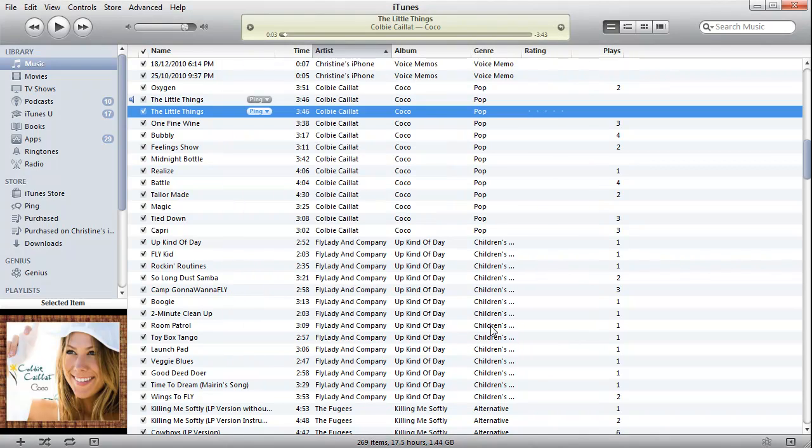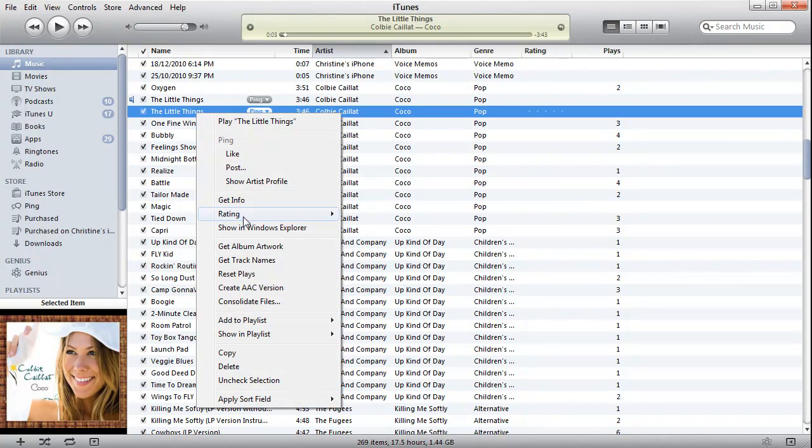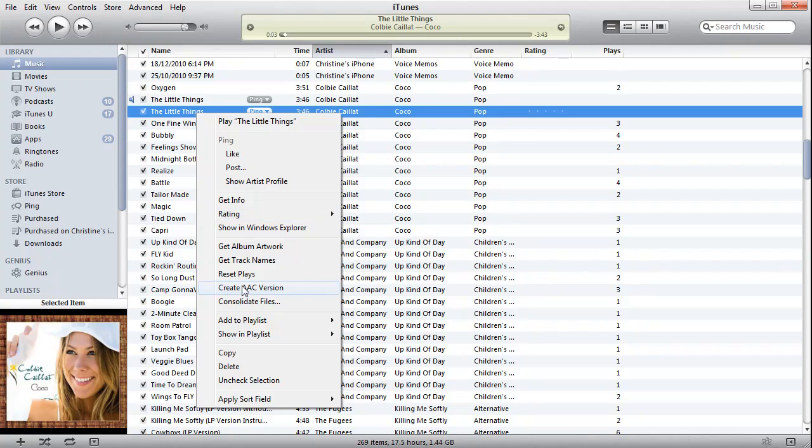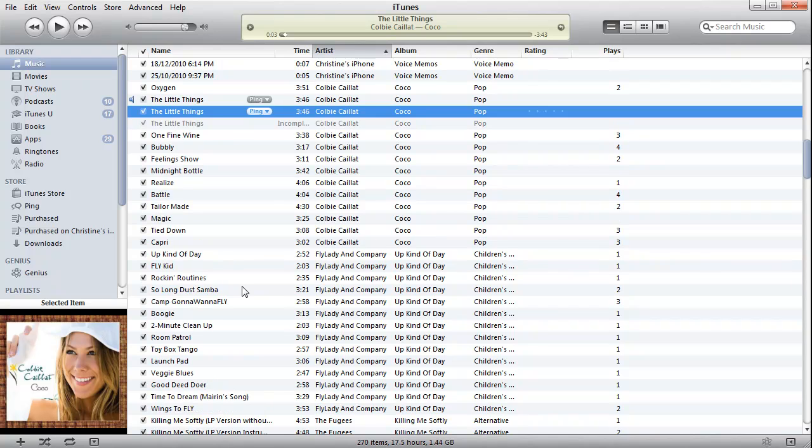And what I'm going to do now is right-click on it again and go Create AAC Version. This will create another version of the same song, starting at the 12-second mark through to the 52-second mark.